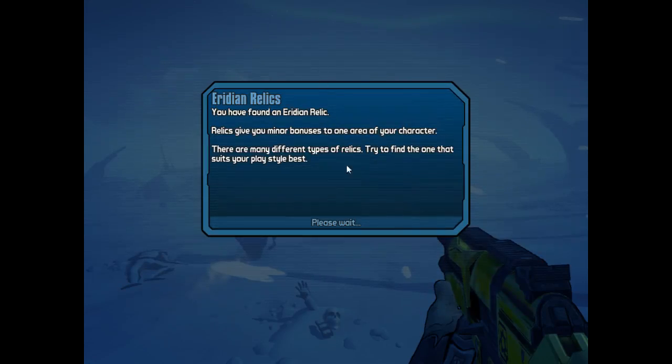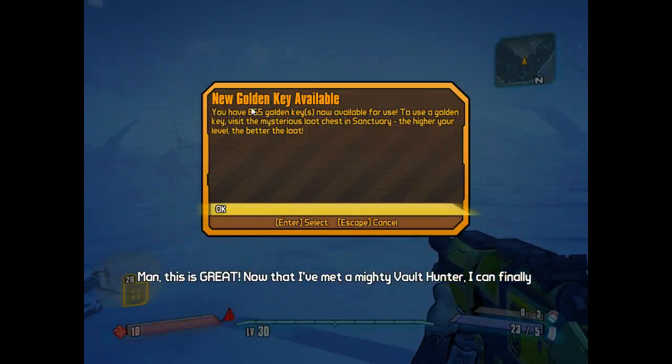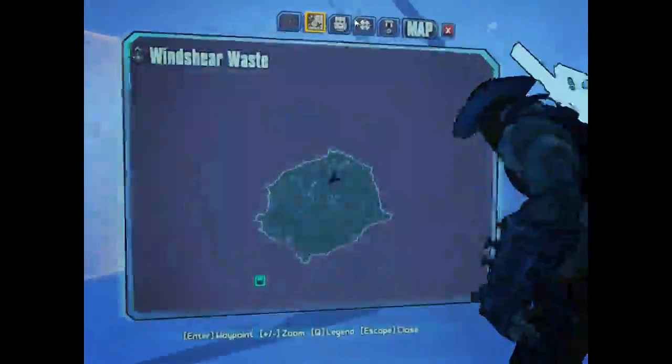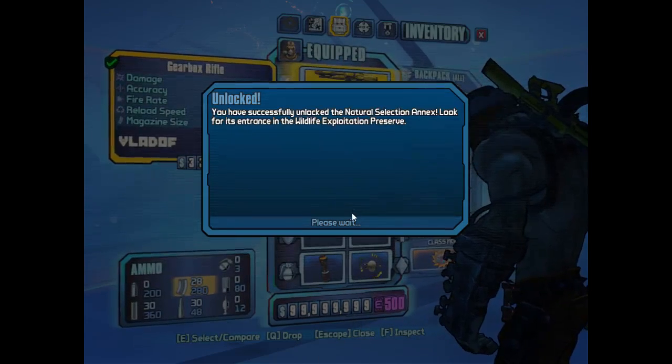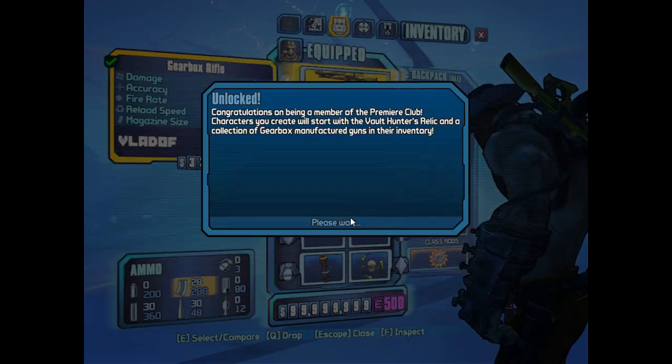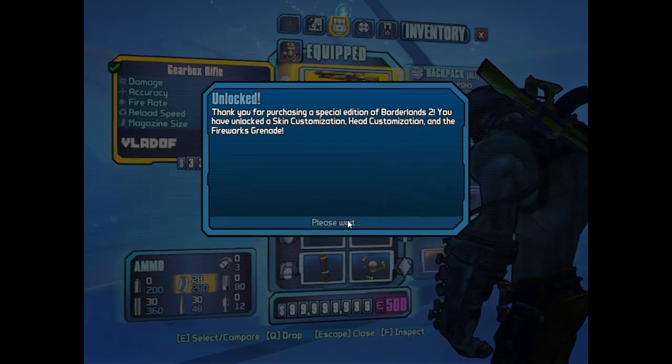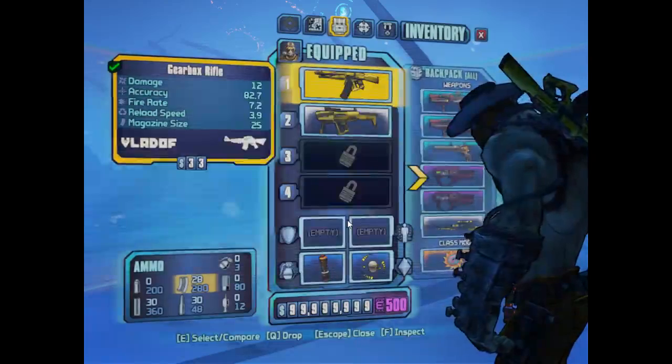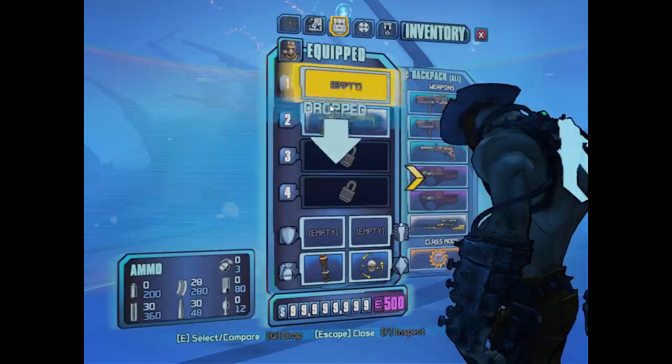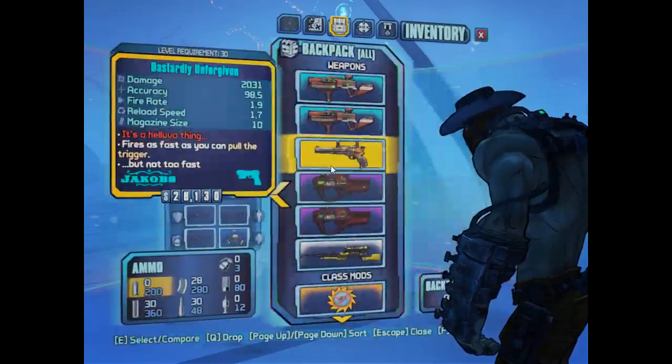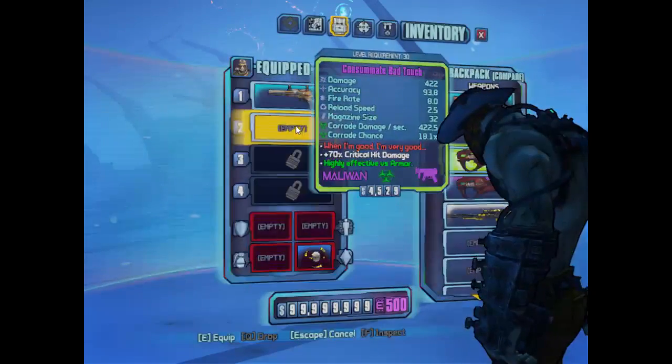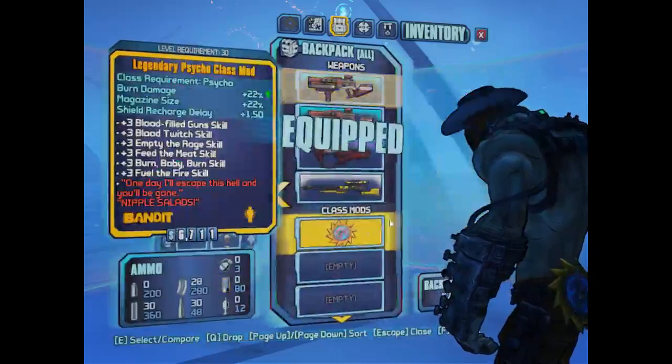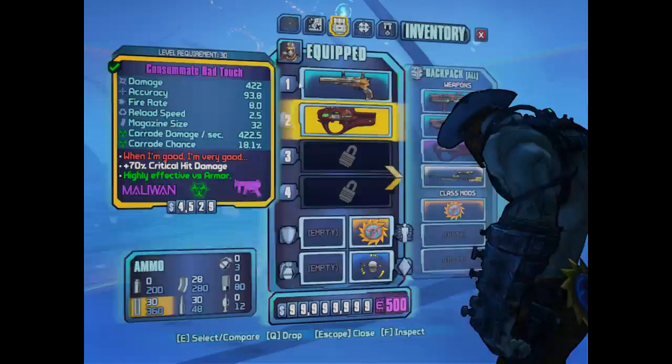You want to click yes to this if you have the DLC items. 'Man, this is great! Now that I've met a mighty vault hunter.' You just want to go here. See, I modded all my rank, my iridium as I did in the video. You can drop these if you like, you don't have to. So here's all my guns, guys, level 30. Class mods. Yeah, guys.